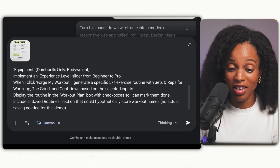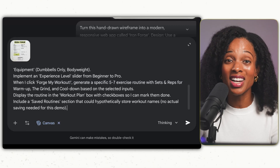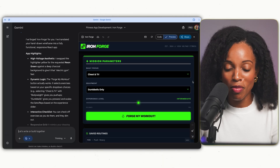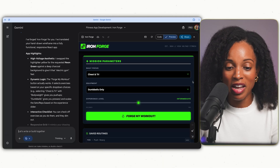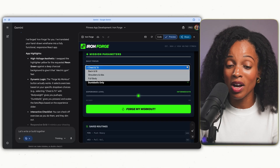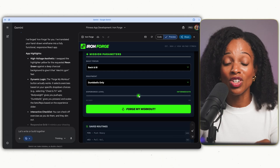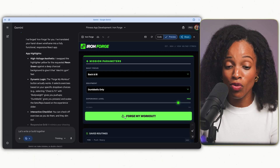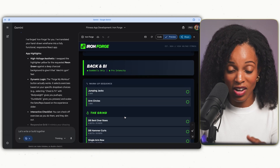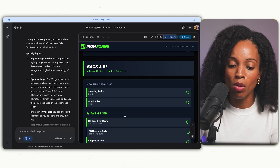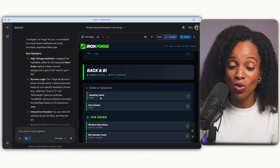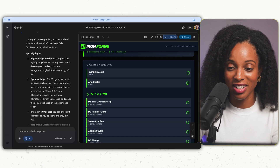Running it — it looks pretty good! In the drop-down menu we have chest and tris, back and bis, shoulders and abs, full body — exactly as asked. We can change the experience level, and when we click the 'Forge My Workout' button, scrolling down shows it generates a warmup sequence, the main workout grind, and a cool down — exactly what we asked for.